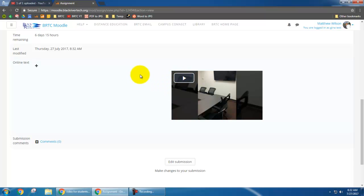And so this is how you upload a video to YouTube and then share it with your instructor on Moodle. I'm also going to provide a link for how you upload a video to YouTube from your phone. And so that may be easier for you.